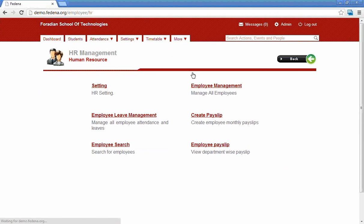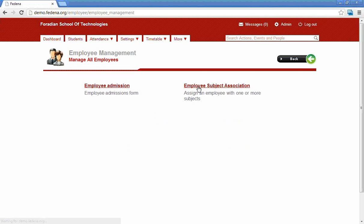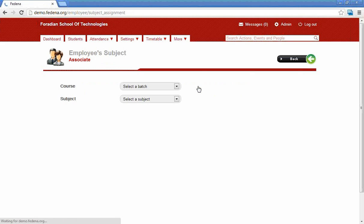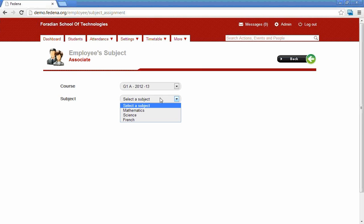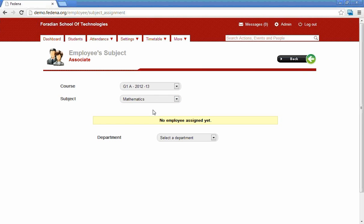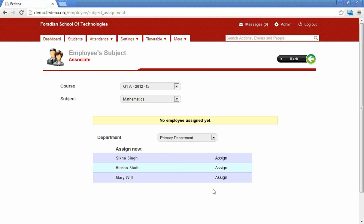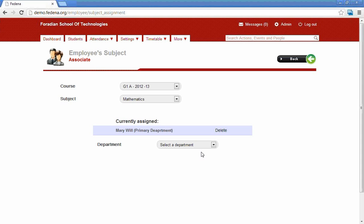The next option in HR management is employee subject association. This option helps assign a particular subject of a batch to a particular employee. To assign a subject, select the course first, then select the subject, select the department, and then assign the employee to the subject using this option.